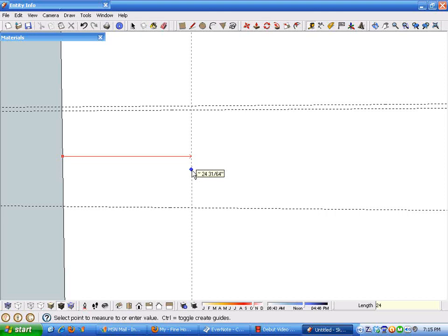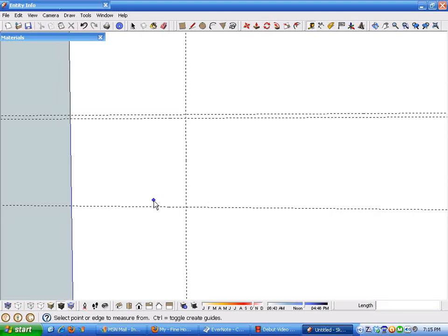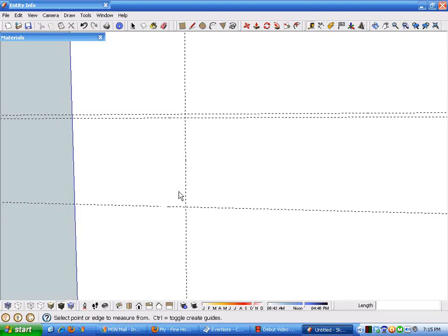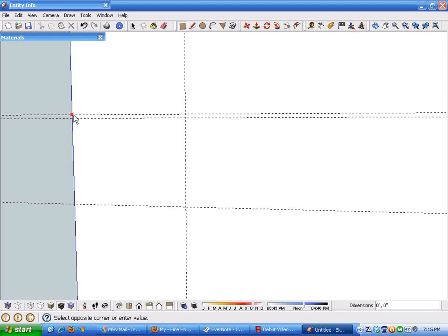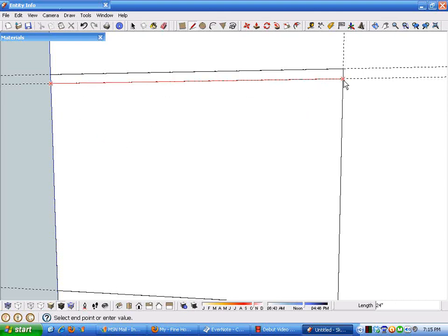Let's just throw this example out here a couple of feet, and then we'll draw a couple of rectangles so that we can clarify what this geometry represents.